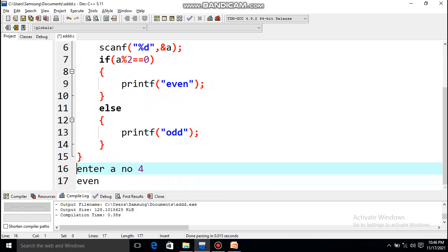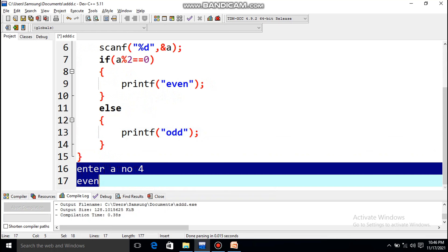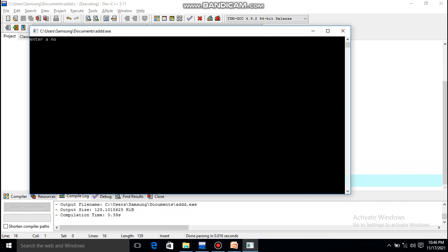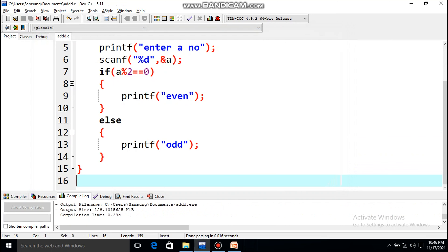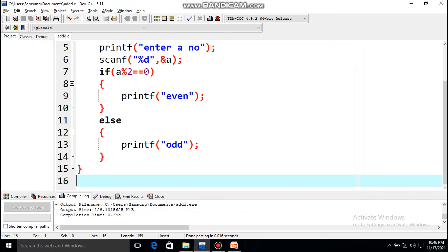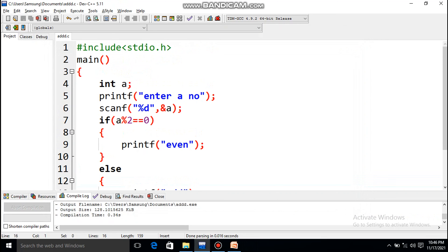Let's remove the extra parts, save, and run. Enter a number — let's give 8. It comes as 'even.' Let's check for an odd number too. Run again, give an odd number, and now it comes as 'odd.' So that's the complete odd or even program.